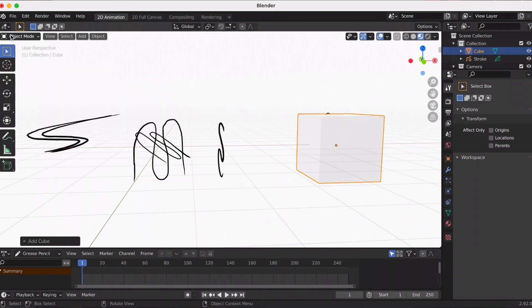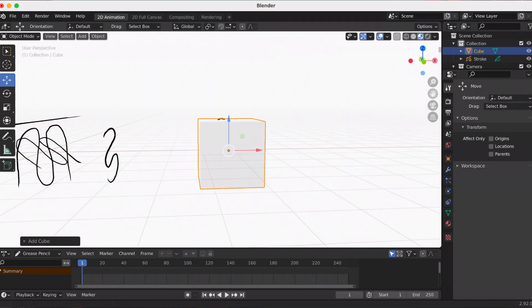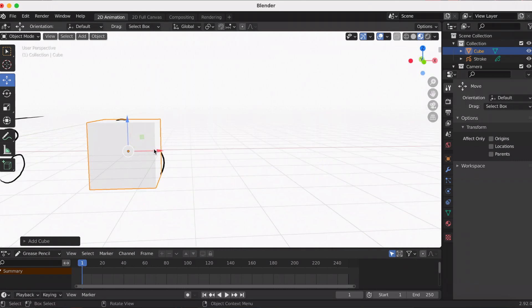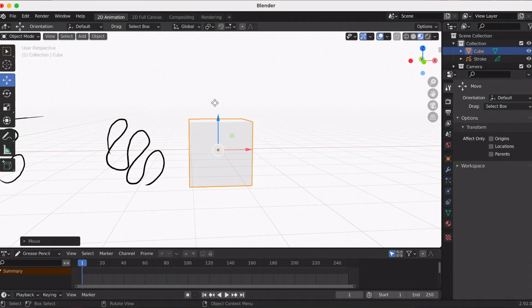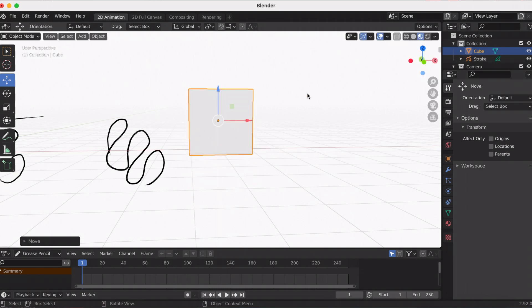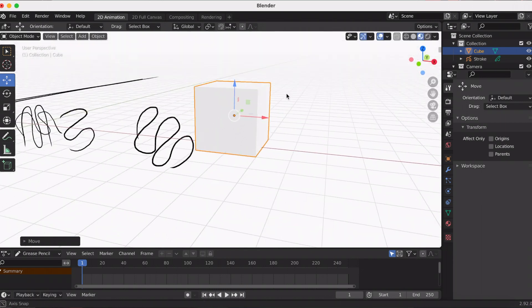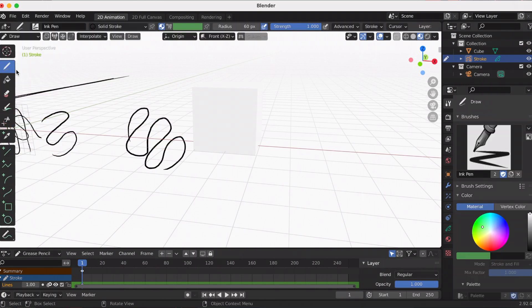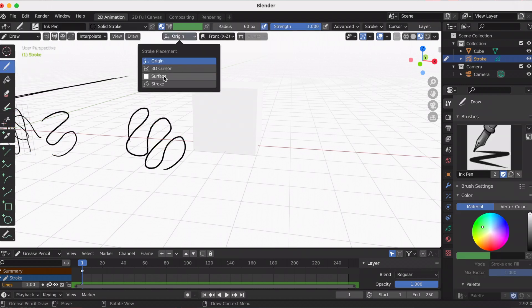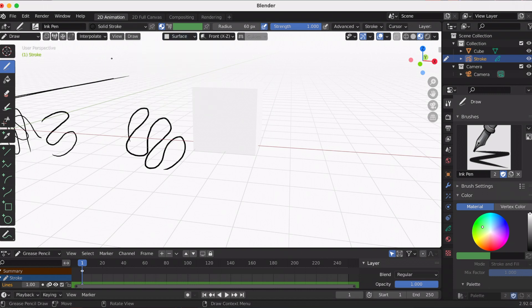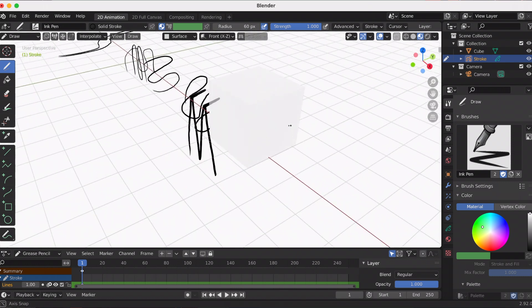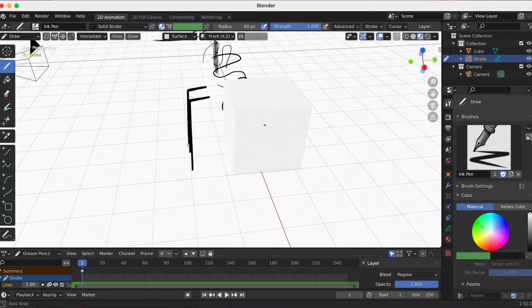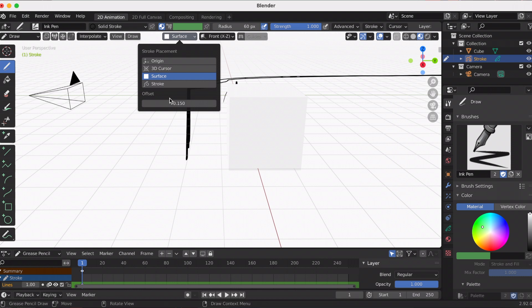When you click on the surface placement, you're going to get this little number at the bottom, and I'll explain that in a second. So here's my cube and I'm going to draw on it. If I move to the side, you're going to see it's actually quite a distance away from the cube.